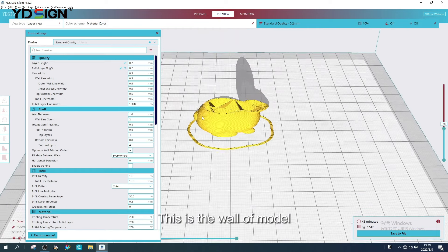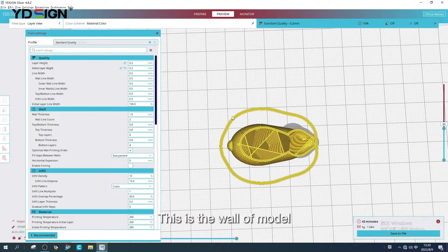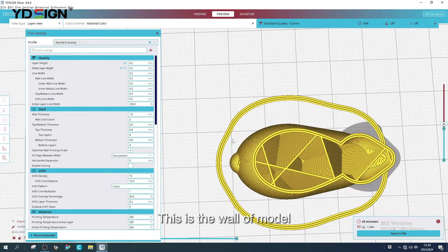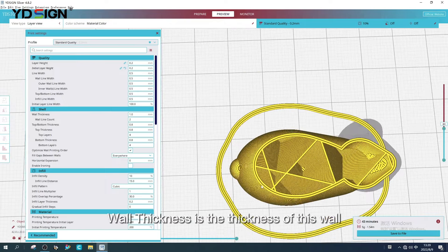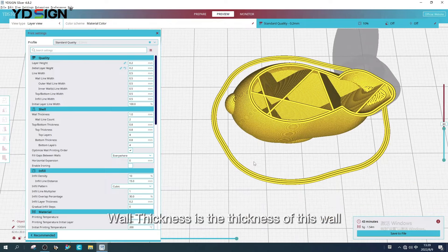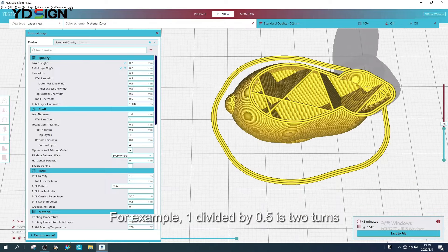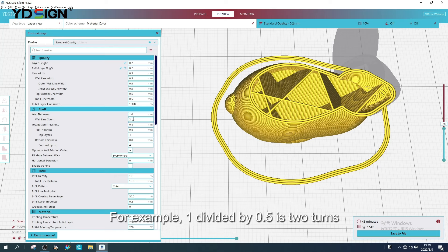This is the wall of model. Wall thickness is the thickness of this wall. For example, 1mm divided by 0.5mm is two turns.